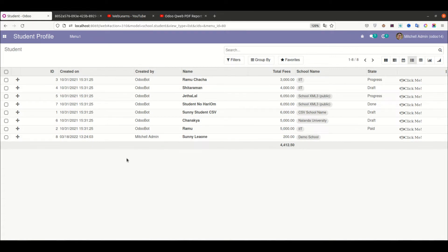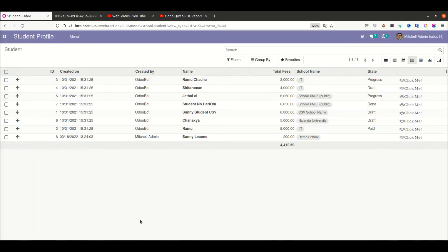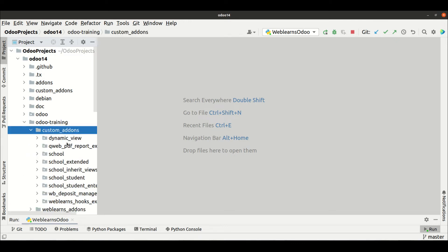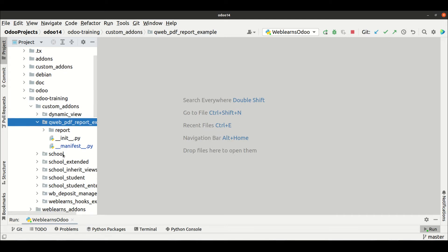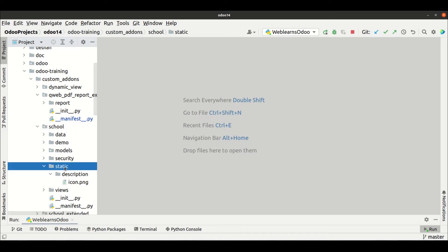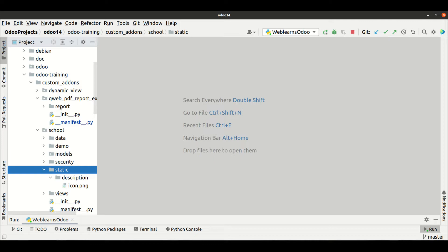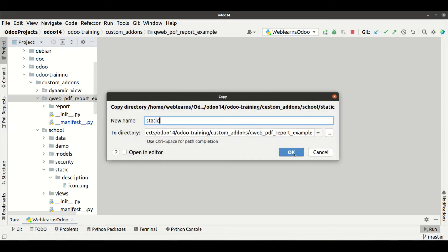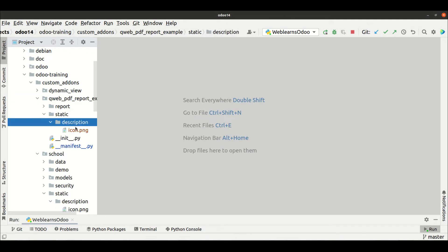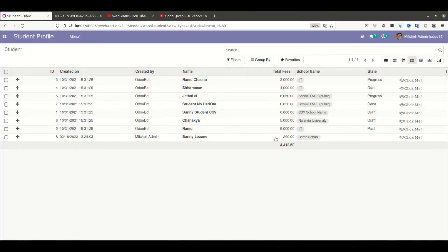Instead of this QR code, we are trying to add a static image in the PDF file. So first I'm going into our custom module, which is this QWeb PDF report example. We need some extra images, so let me add some images from another module by copying the static folder, since we don't have any static folder here. Under the static/description folder, we have this icon.png, and I will place this icon in our module.